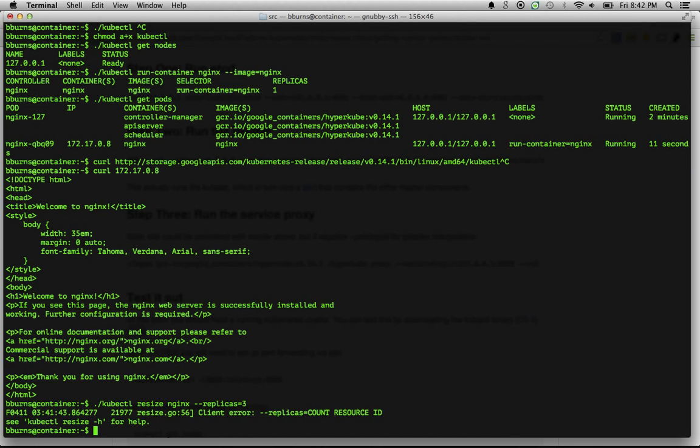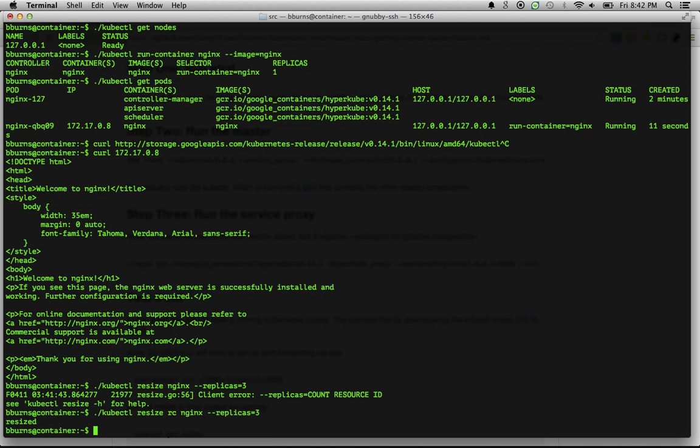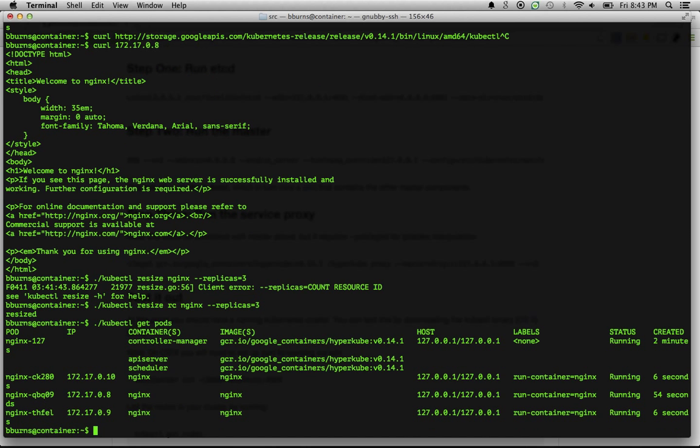And so now we can actually say kubectl resize nginx replicas equals three. Let's see what happened. Oh, I see something wrong. Ah, yes, I need to say replication controller nginx. It's been resized. Now if I say kubectl get pods, what you'll see now is I actually have three replicas of nginx up and running.